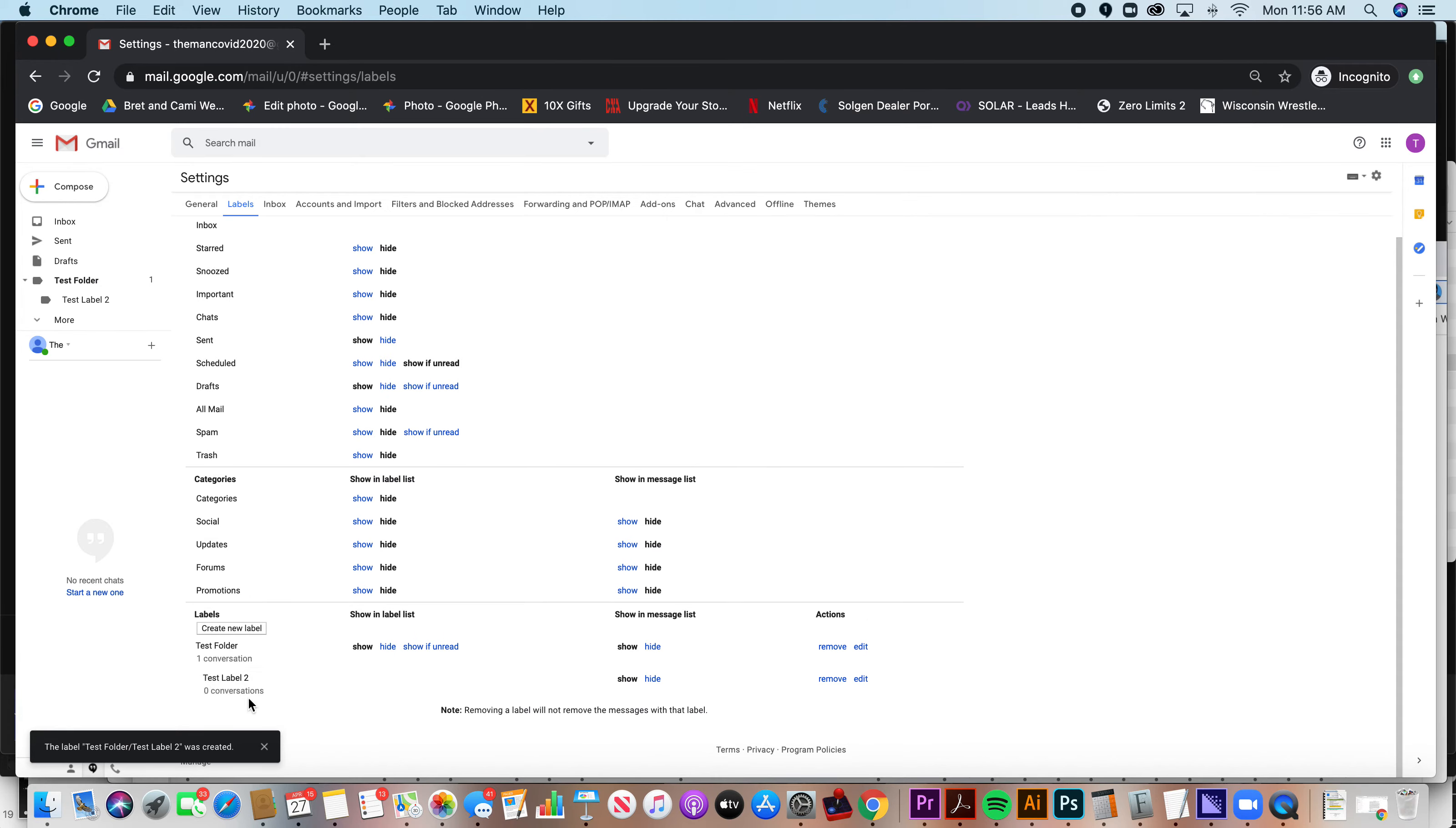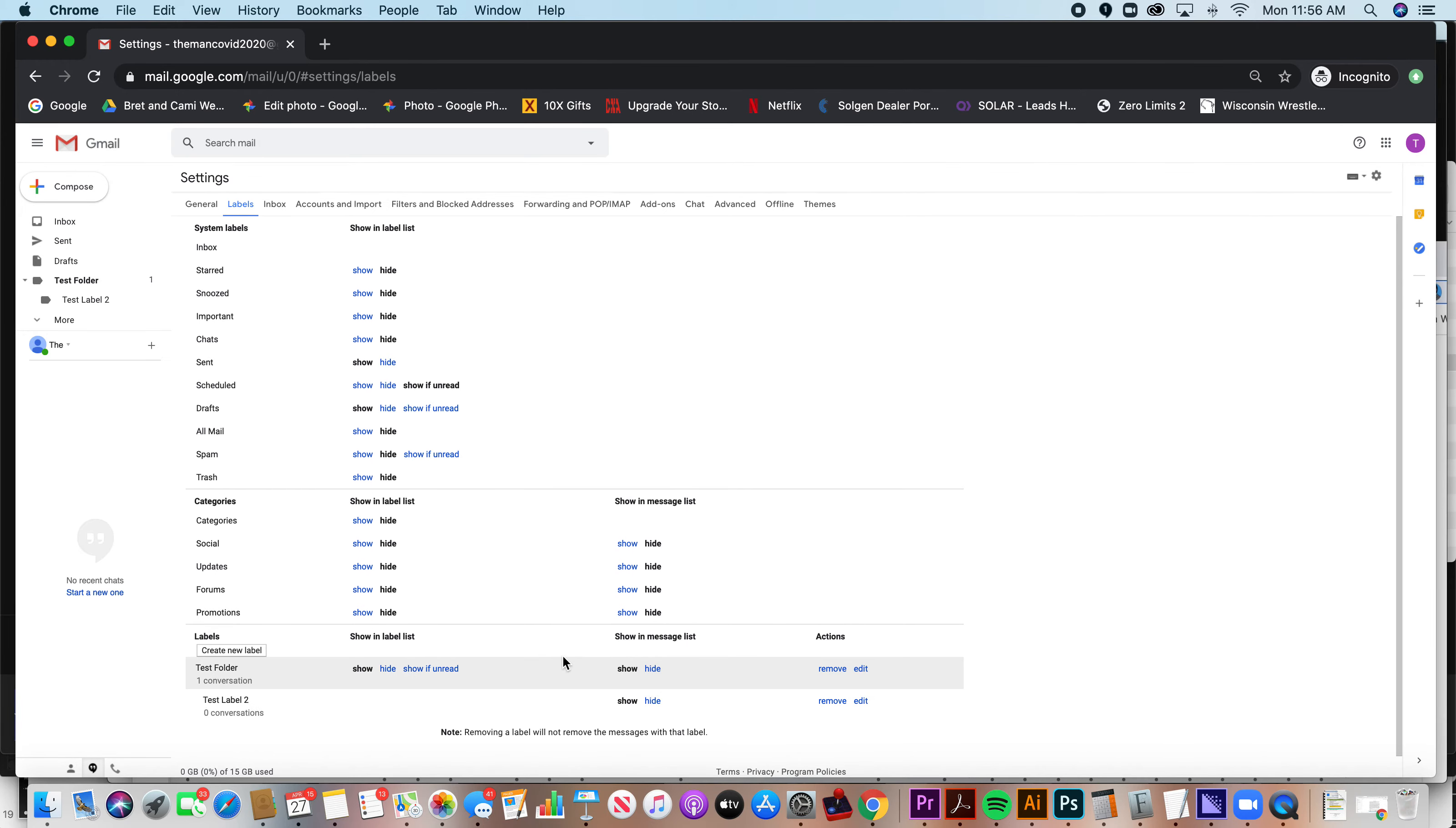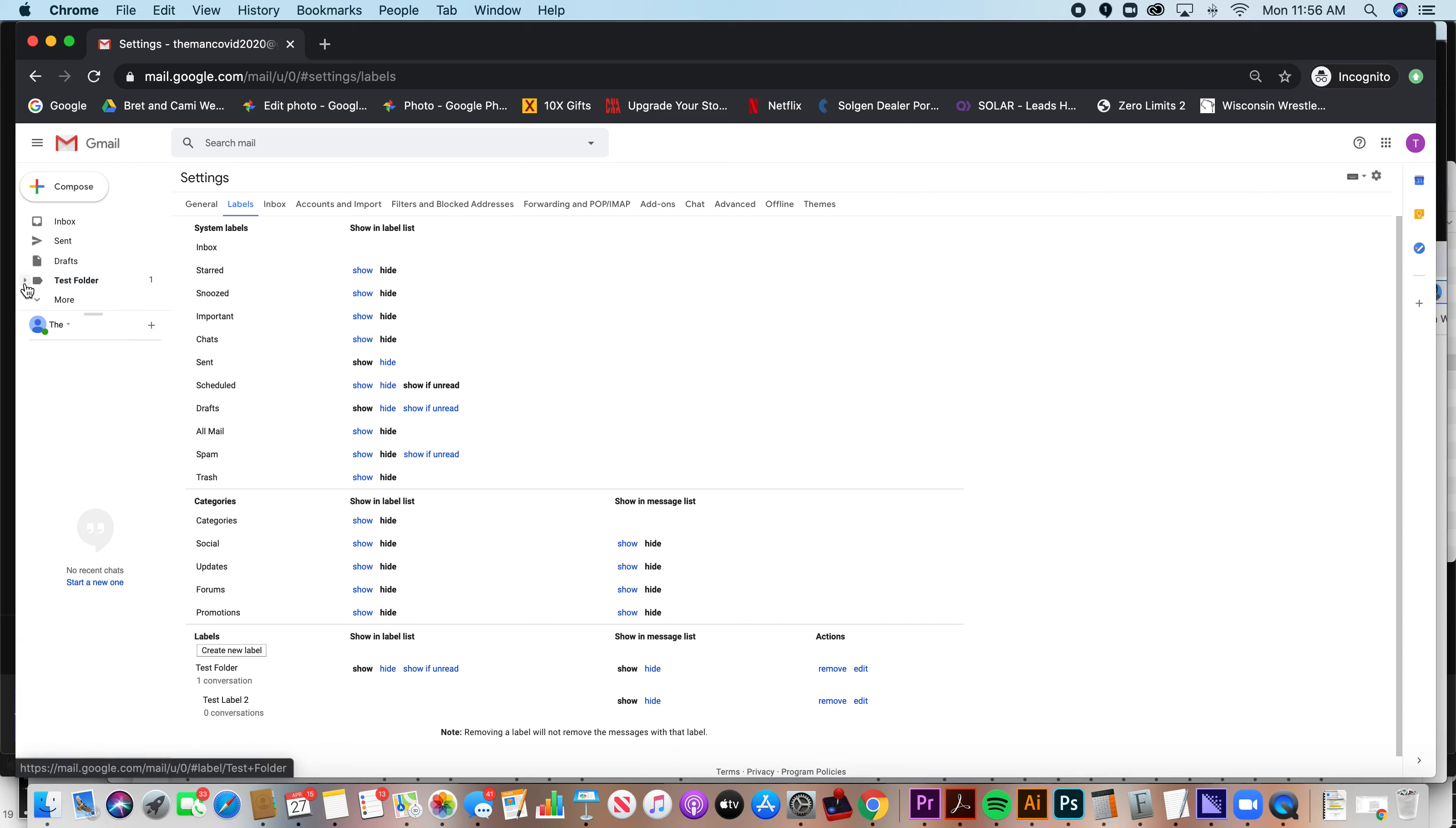Now you'll see I've created this label called test folder and this sublabel called test label 2. You can remove these or edit the names, or hide them or show them. But that is it guys. That's really all it takes to create folders, but they're actually called labels within Gmail.